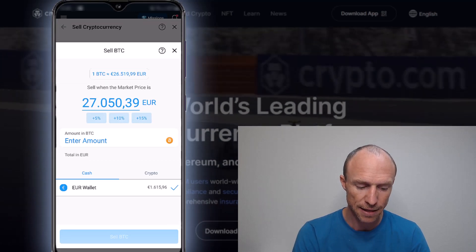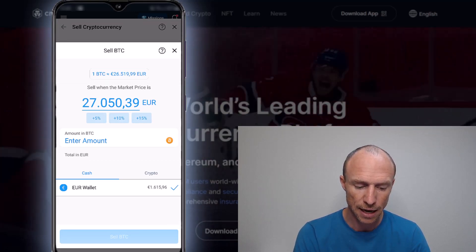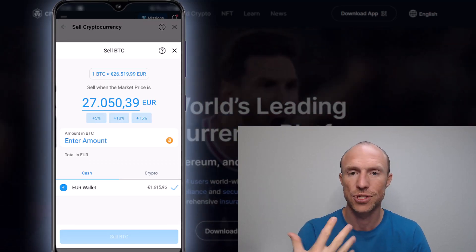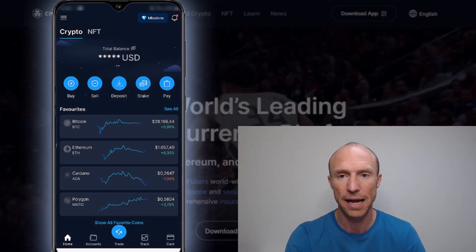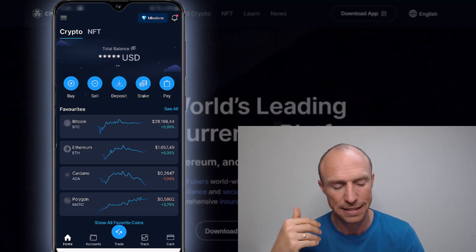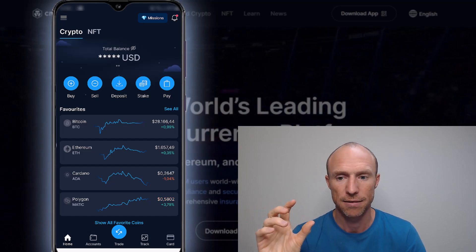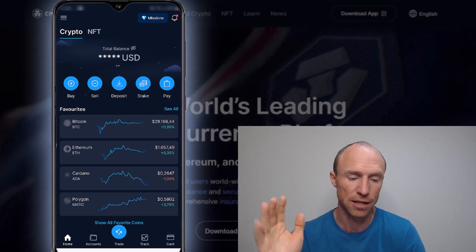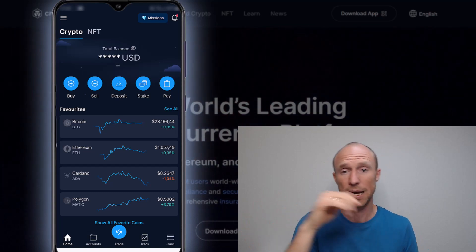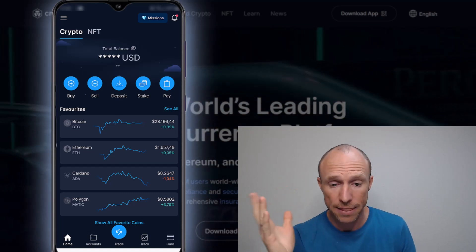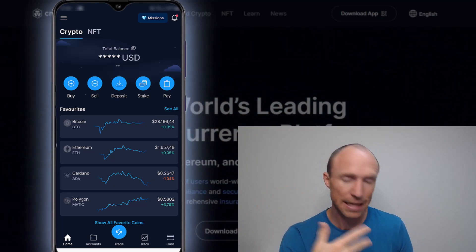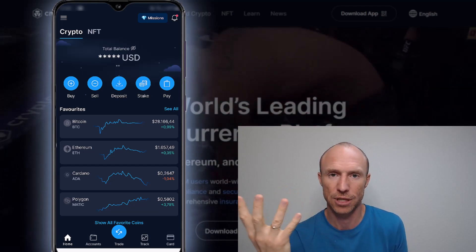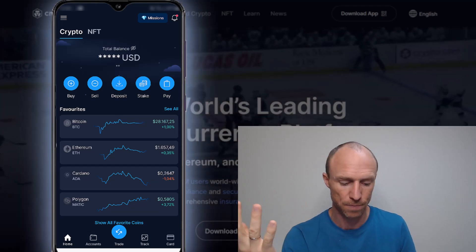And then you don't have to sit and keep an eye on the market. You just know that it will automatically sell once you reach that. For example, you say like when it's increased 5%, then I want to sell. You just set up first you buy, then you sell it, and then you can leave it. And then you will have made a trade without actually having to keep an eye on the market and potentially make money.